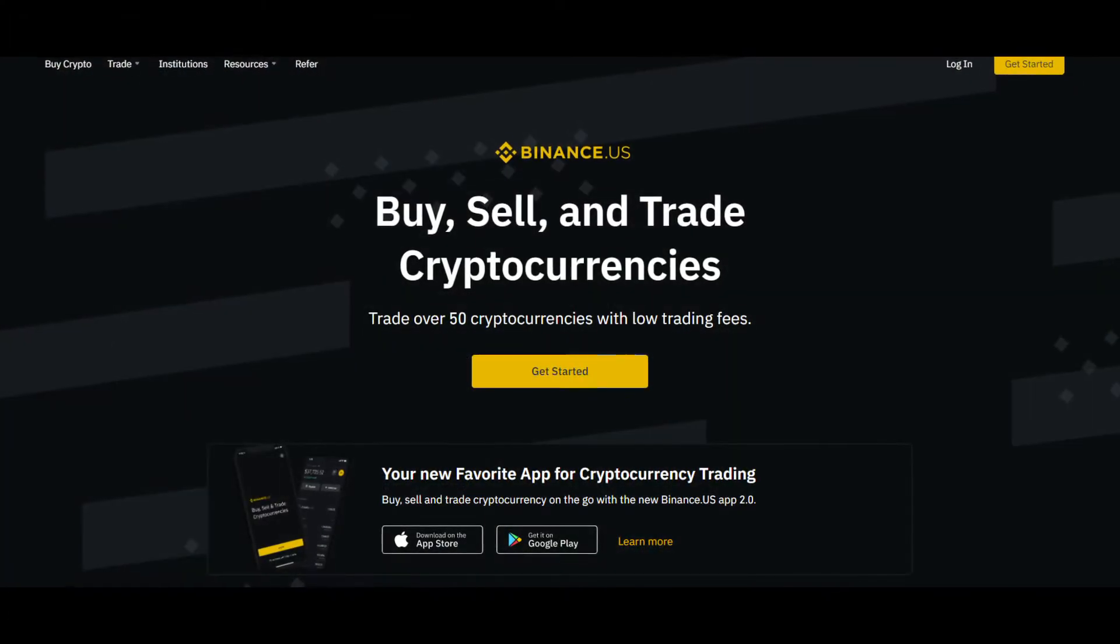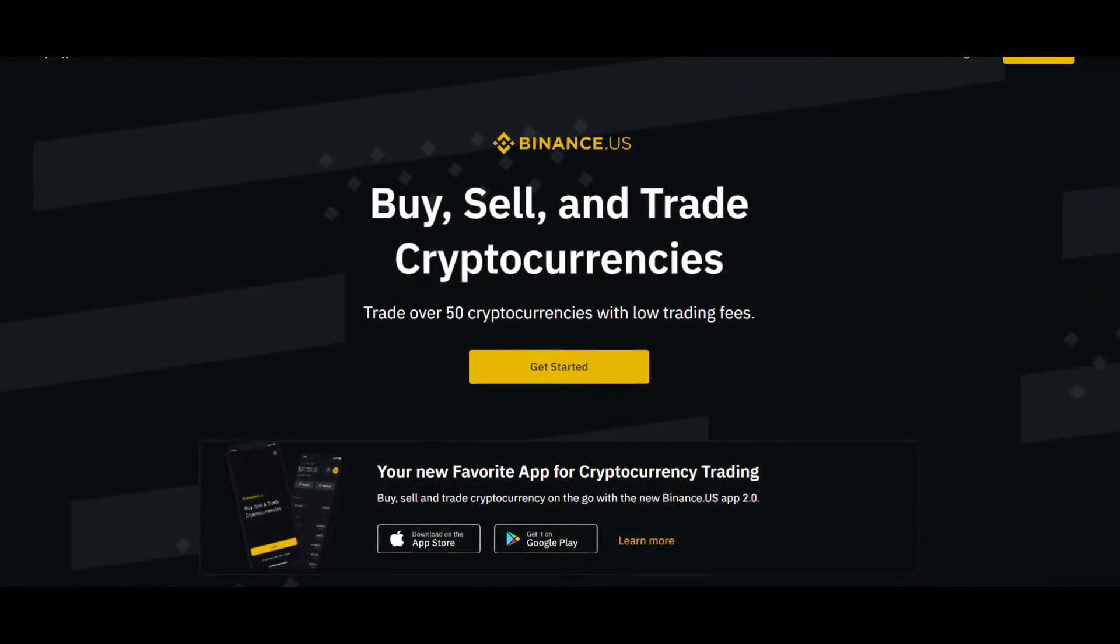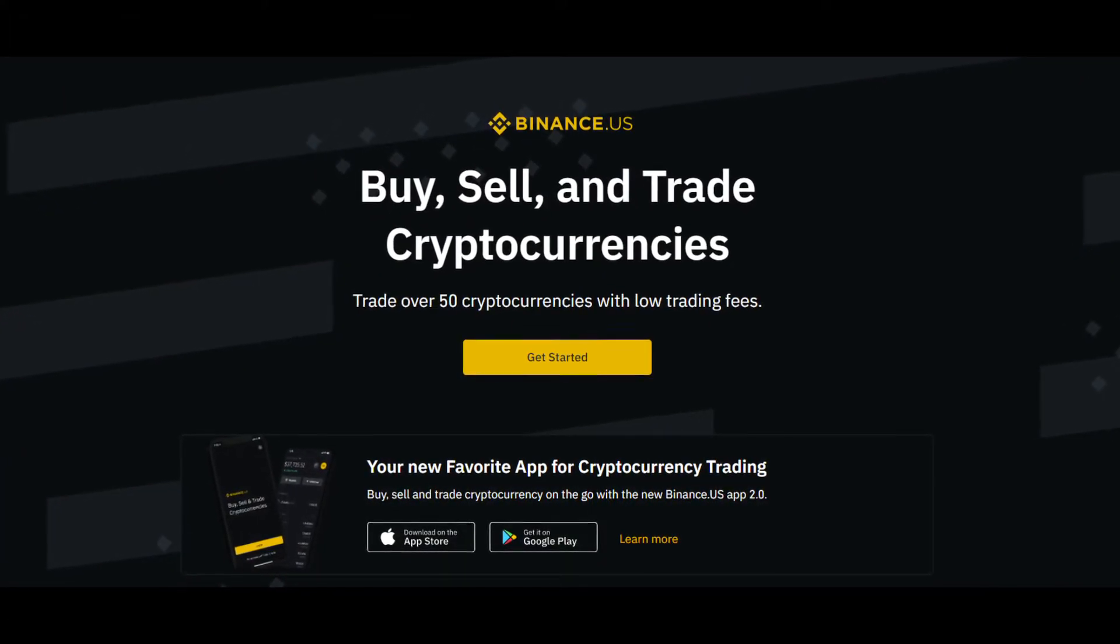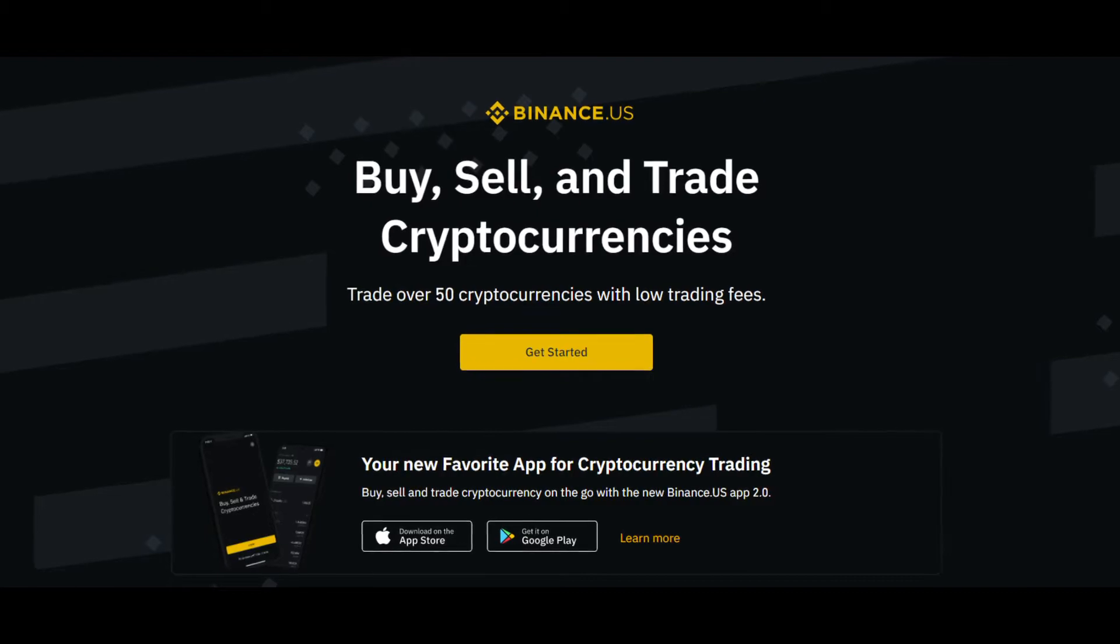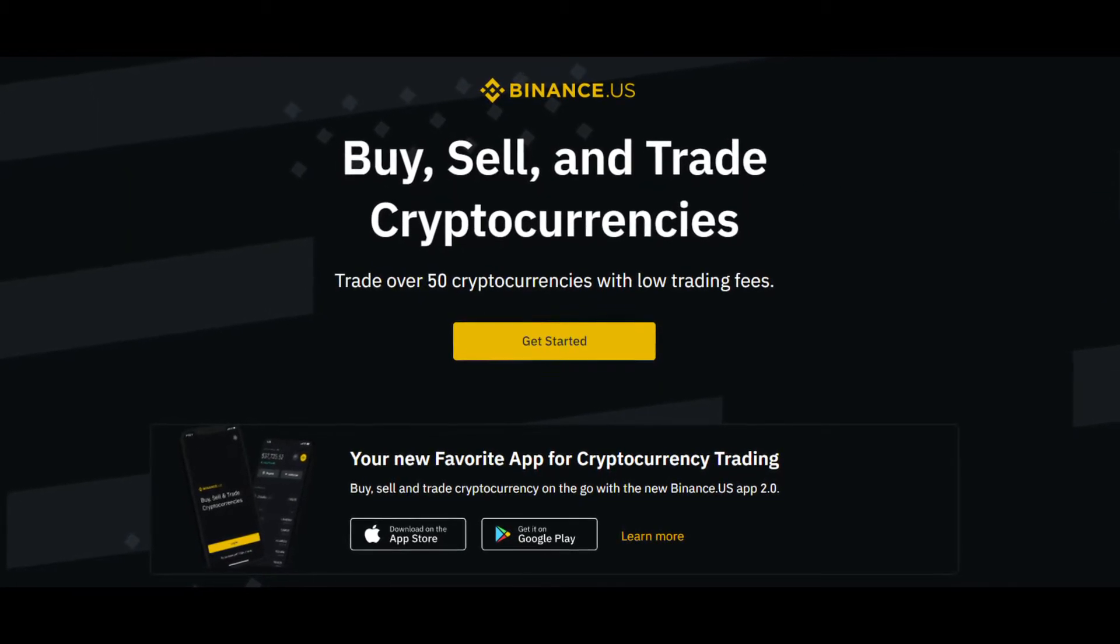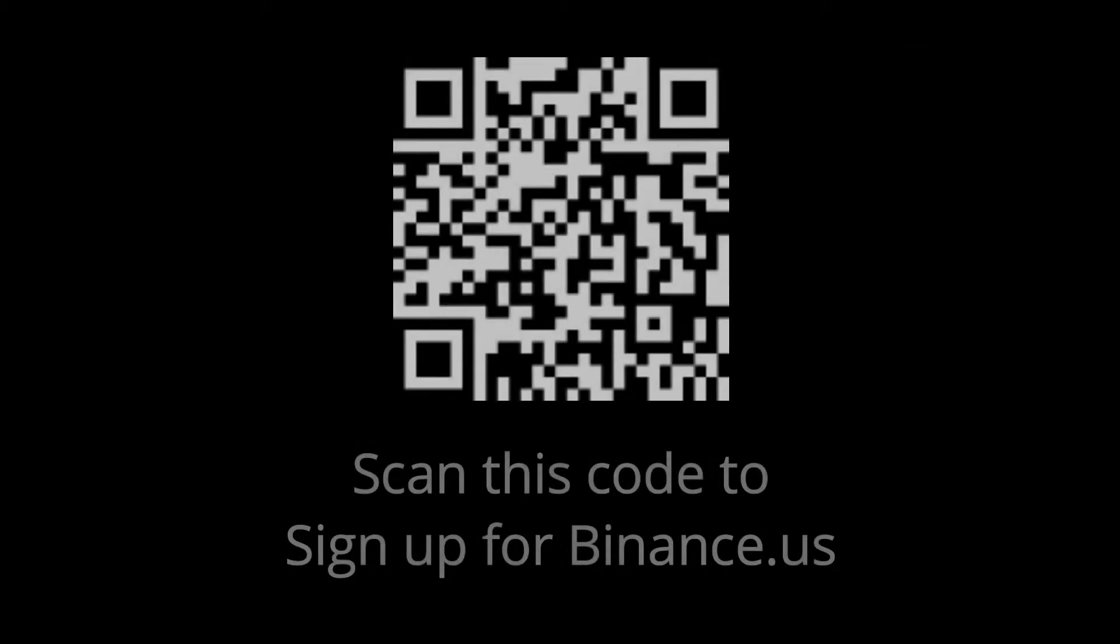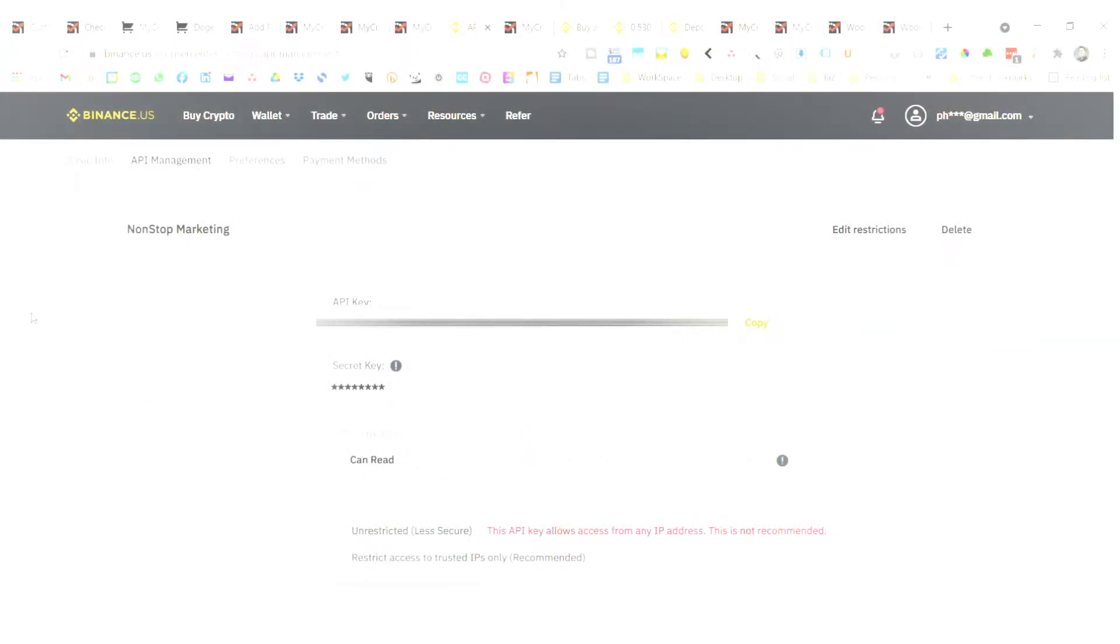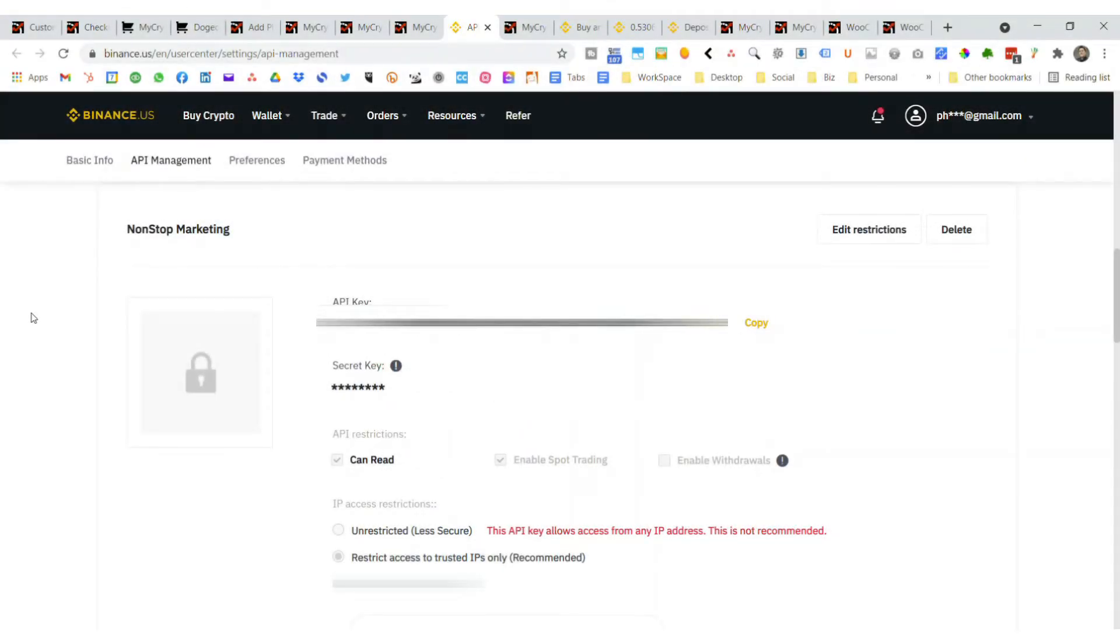The first thing you want to do is go to Binance.us and sign up for a new account. They're going to go through all the questions and you have to prove who you are if you don't already have an account. You can also do this with Binance.com, but since I'm in the US, Binance.us is the one option to sign up for.